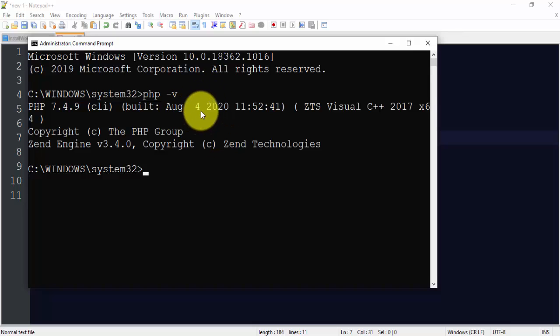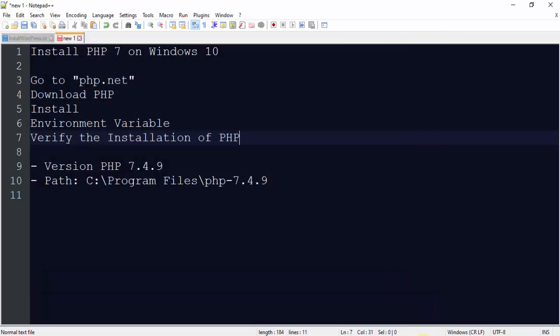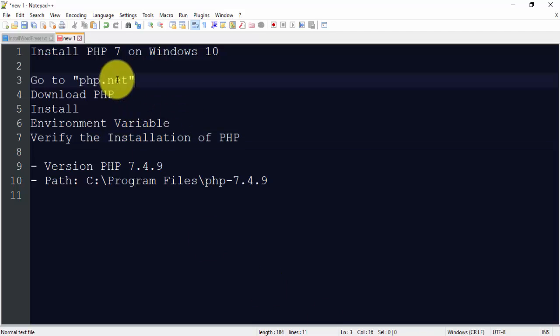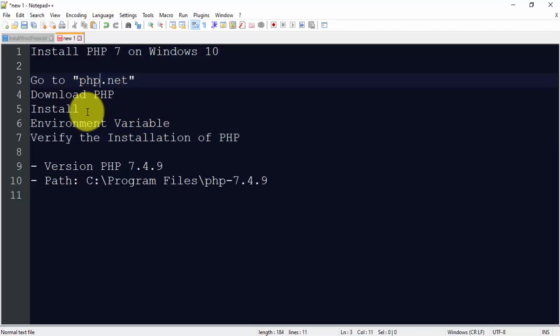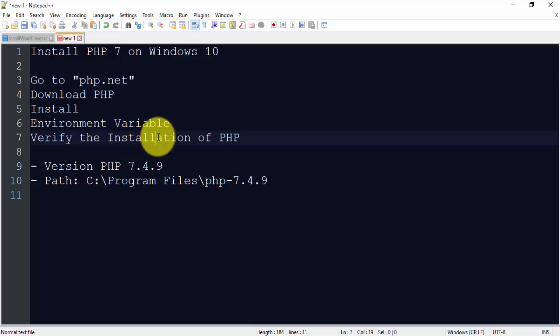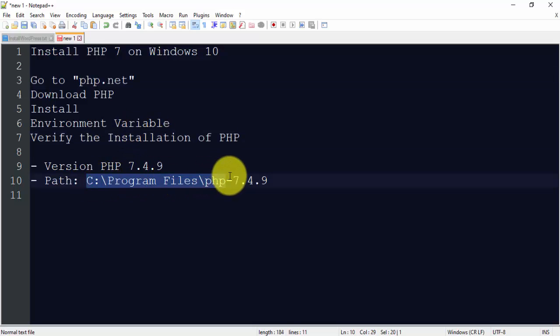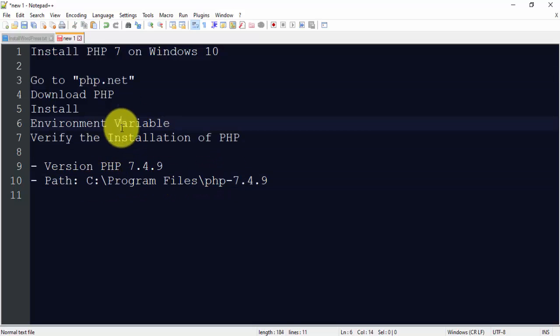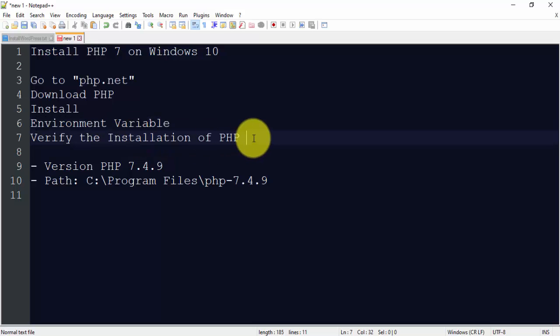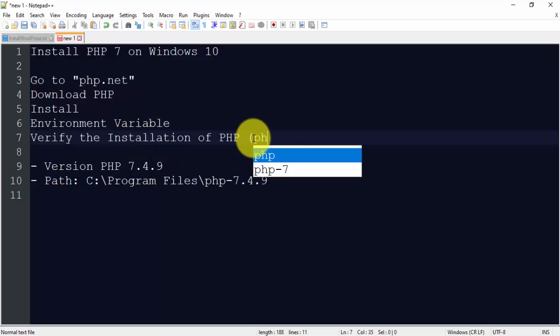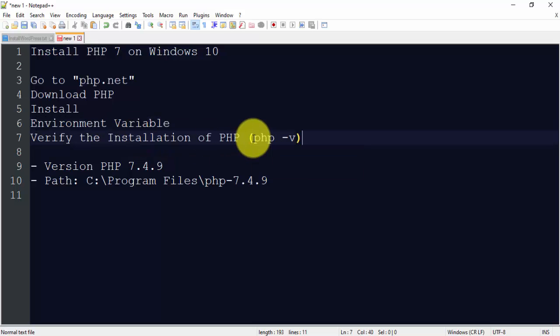So guys, in this video we saw how we can easily download and install from PHP.net, then install PHP, set the environment variables. We set this path of PHP, then we also verified the installation of PHP using PHP-V command on command prompt. So guys, thank you for watching the video. If you liked the video, subscribe to Amit Thinks YouTube channel. Thank you.